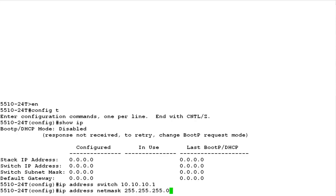To configure the IP subnet mask for the switch, issue the command IP address net mask followed by the IP subnet mask.